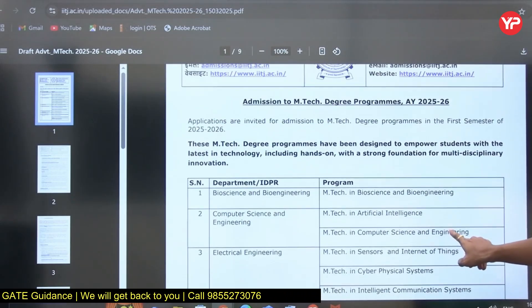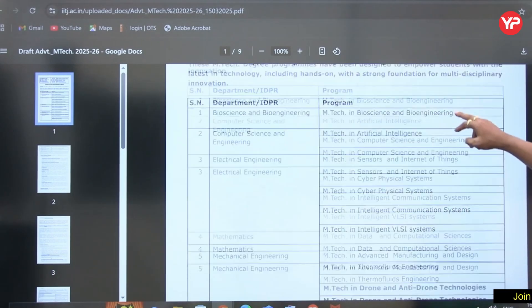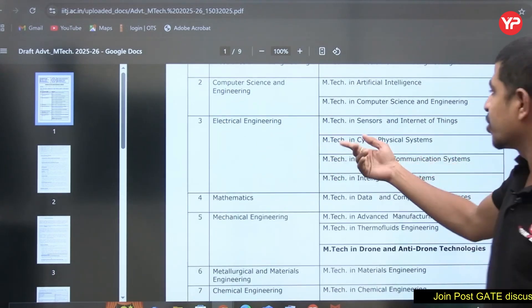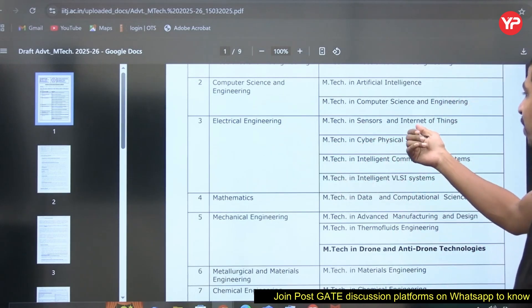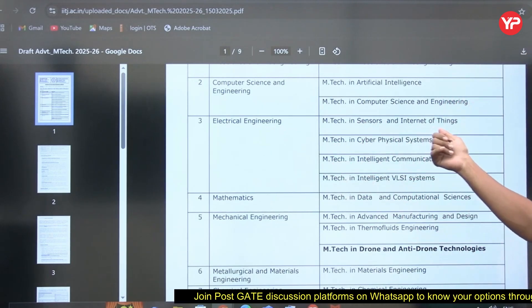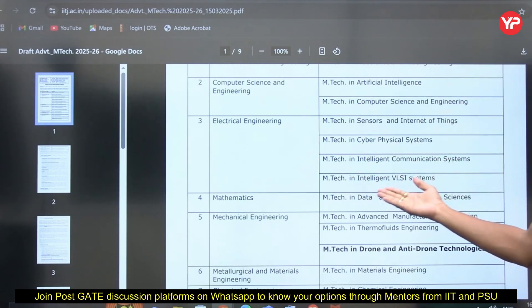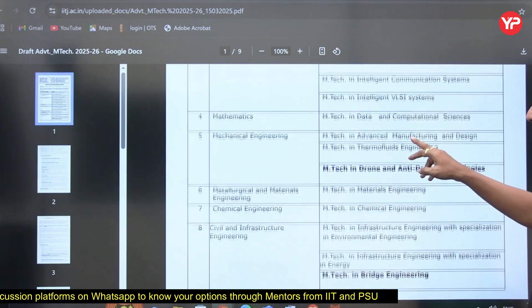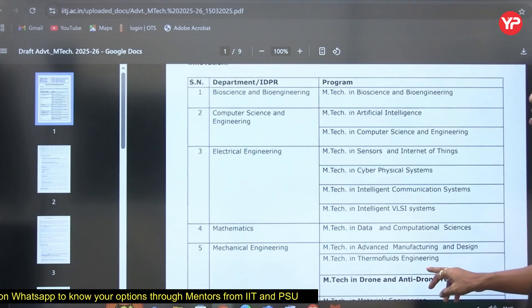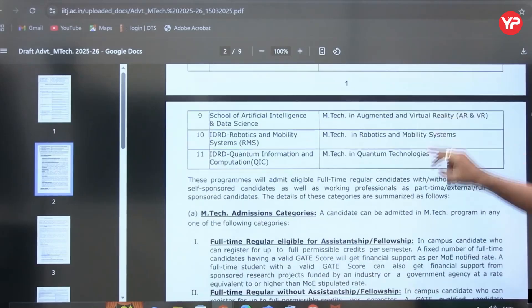Under the advertisement, for the Electrical Engineering department, students from Electrical and Electronics (EE/ECE combined) are eligible to apply for M.Tech in Sensors and Internet of Things, Cyber Physical Systems, Intelligent Communication Systems, and Intelligent Systems for the 2025 and 2026 intake.